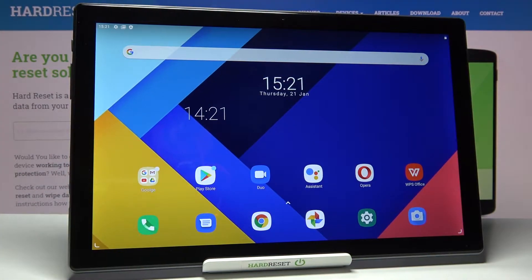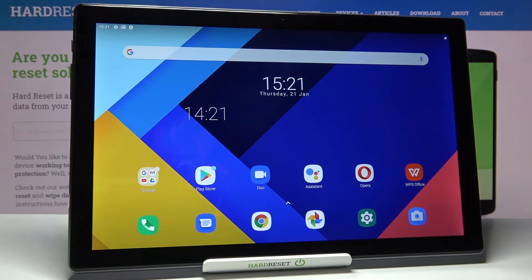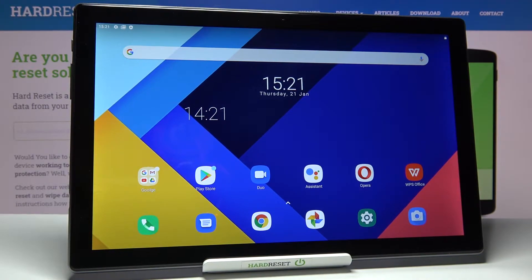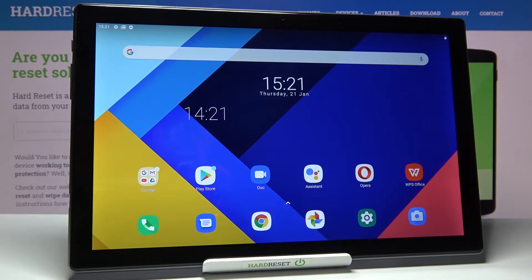In front of me is Blackview Tab 8 and let me show you how to locate IMEI and serial numbers on the following device. So you've got two methods, two options.